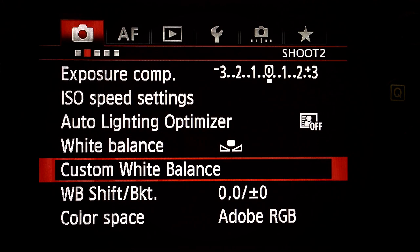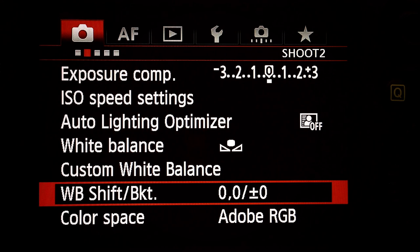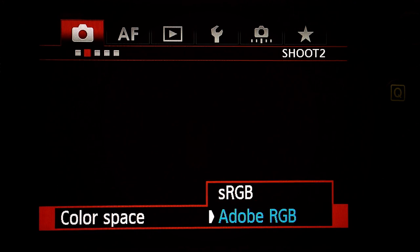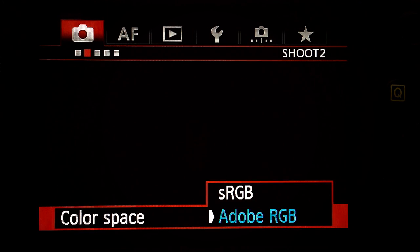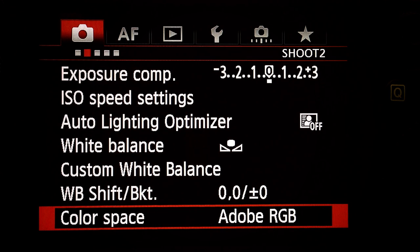Custom white balance: we'll set that later when we're ready to film the shot. White balance shift bracketing: leave it at zero. Color space: sRGB or Adobe RGB — I use Adobe RGB.